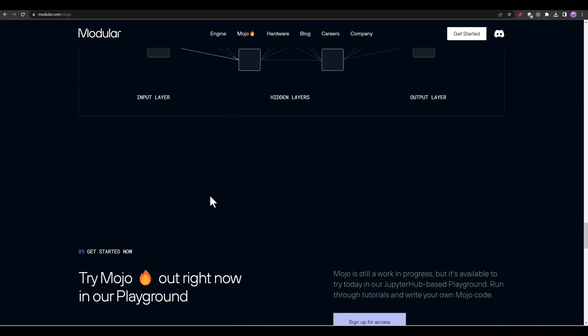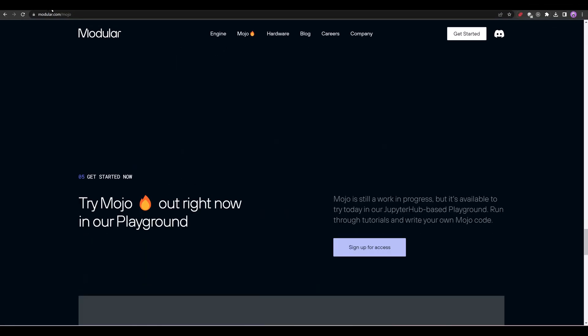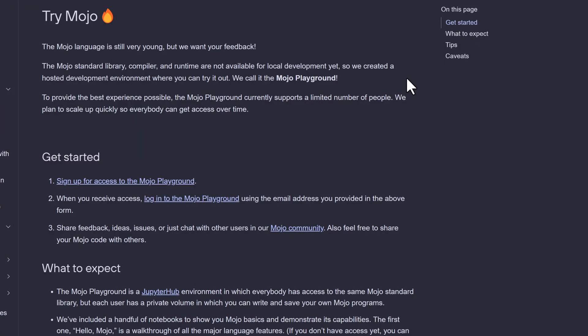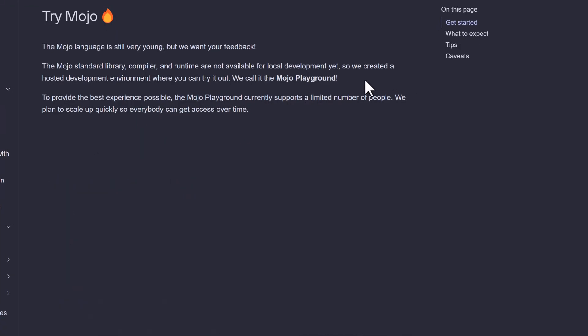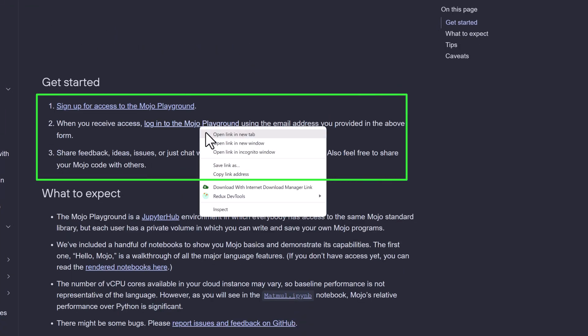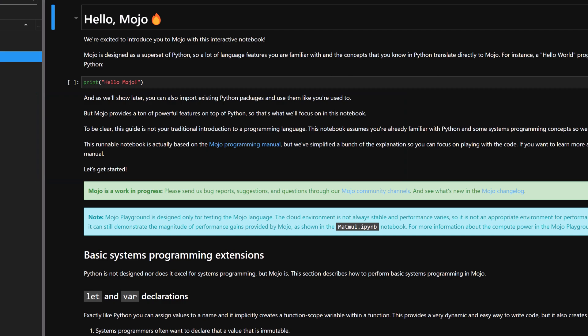Now, let's try Mojo. Mojo is still in early development and many language features will arrive in the coming months. But it's available on a Jupyter-based playground. Run through tutorials and write your own Mojo code. For that, you need to sign up.